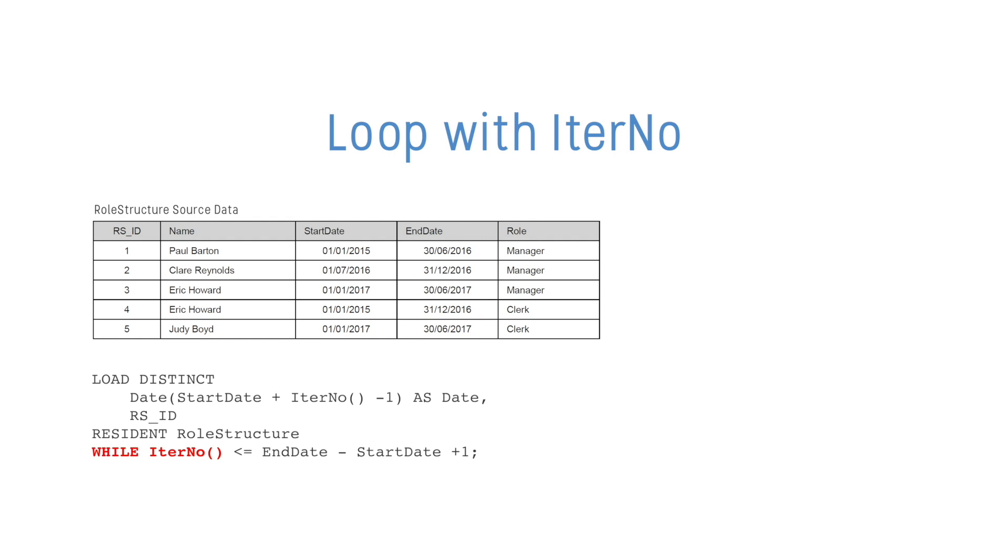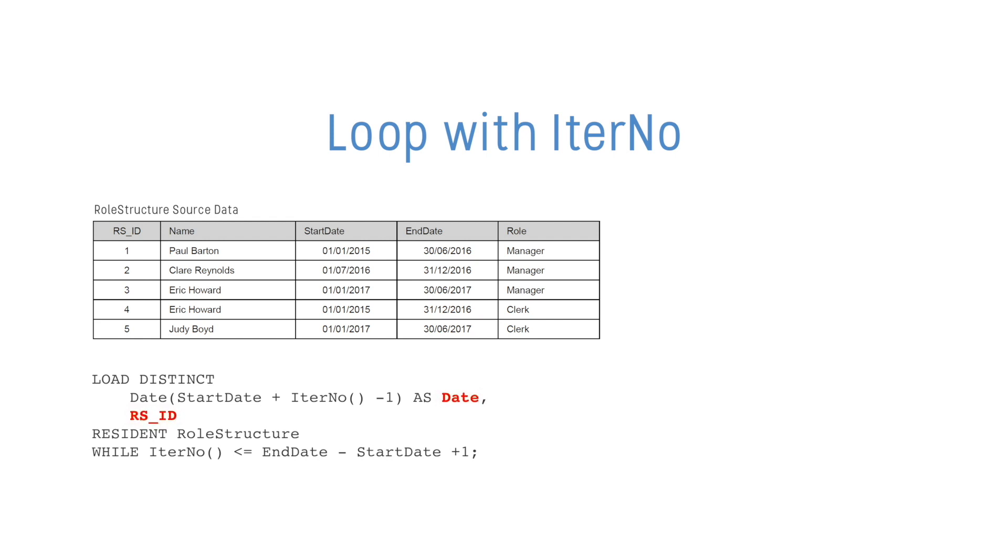In this example, the role structure history data is used to create a table with all dates between the start date and end date ranges from the source table, also with a new row for each date and corresponding RSID for that date.